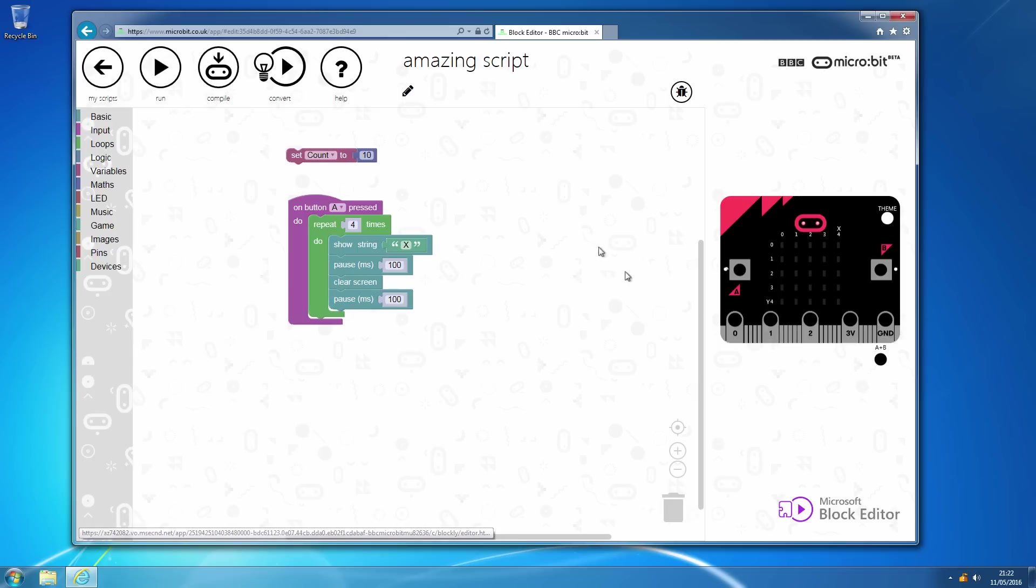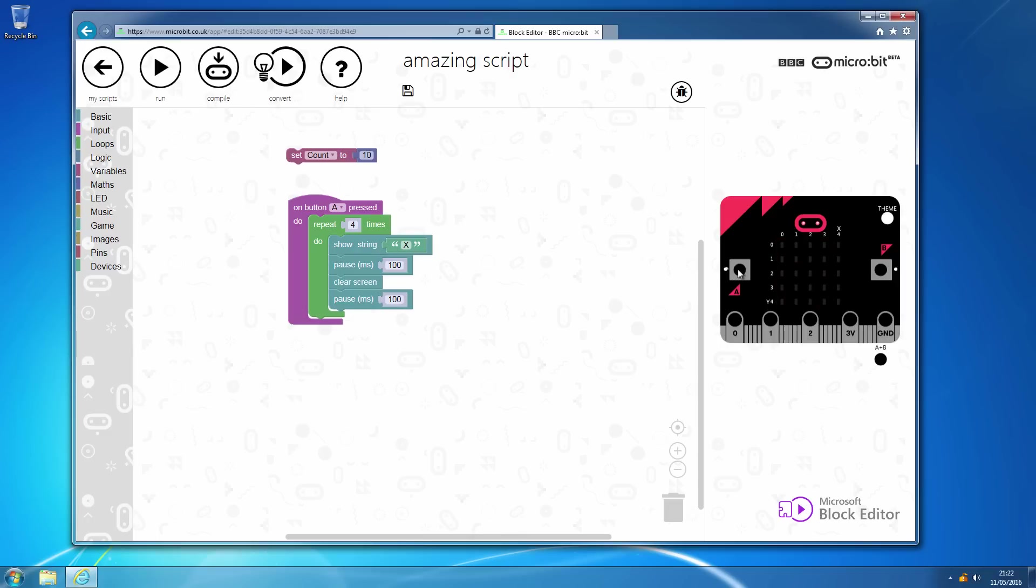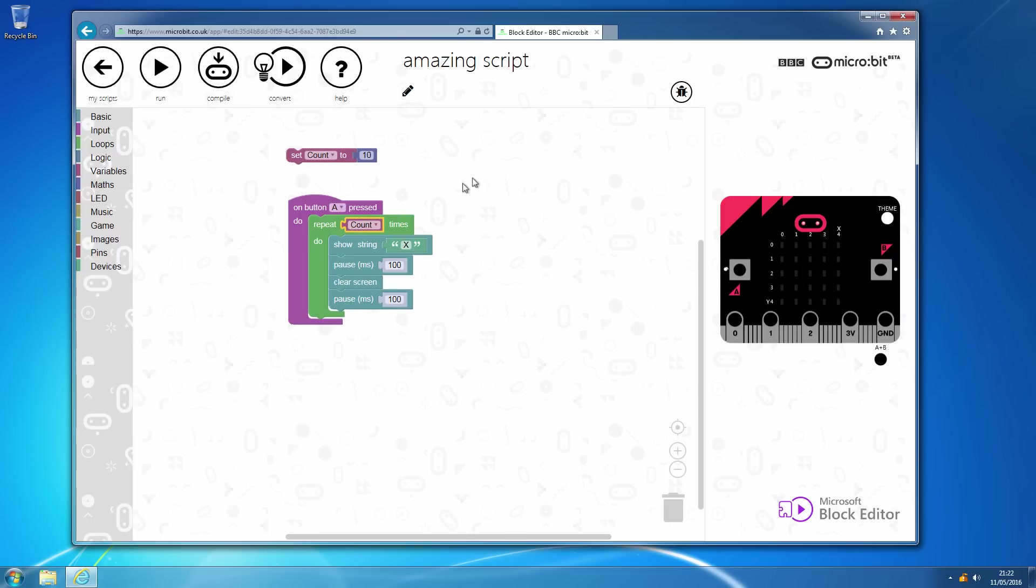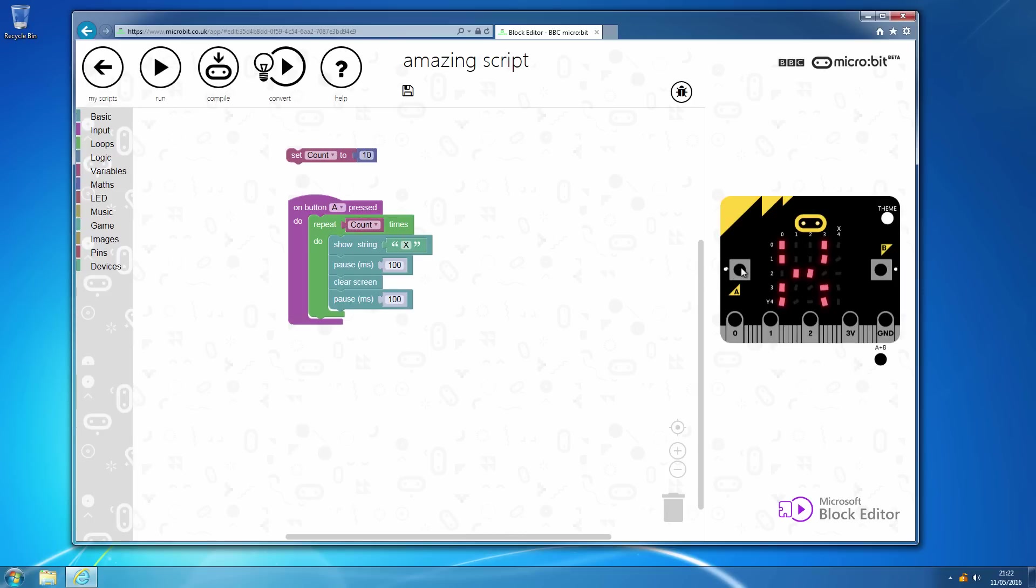We'll run it with the four that's hard coded in, as we would say. It'll just flash four times like so. And then if we want to actually use our counter here, we can drop into variables, pull over the count and then that's set to 10. We can run that. We click on A and then that'll just flash 10 times.